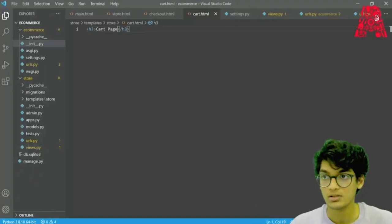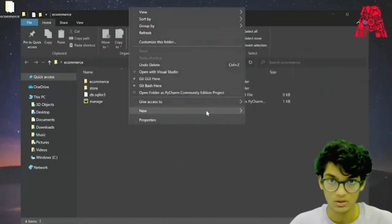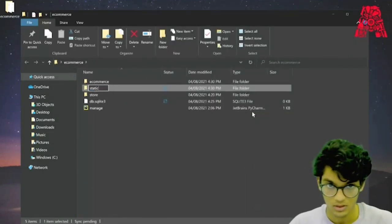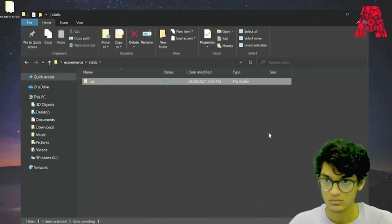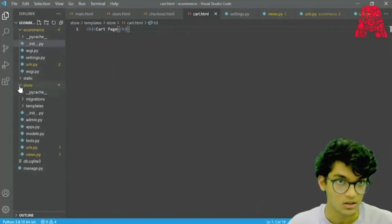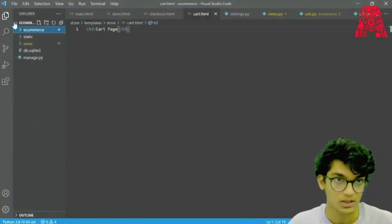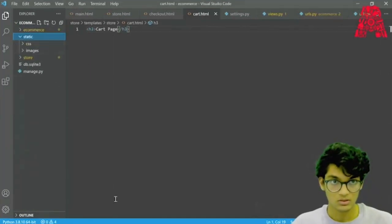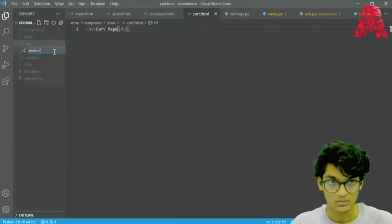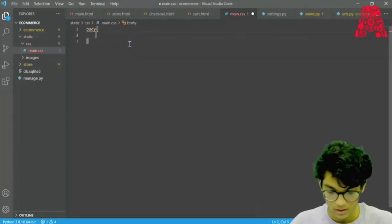The next thing we have to do is set up a static file. We can open up our folder and create another folder called static. Now we can open up our CSS folder, create a new file, and call it main.css. Our CSS file has been placed properly, so let's give it a background color.